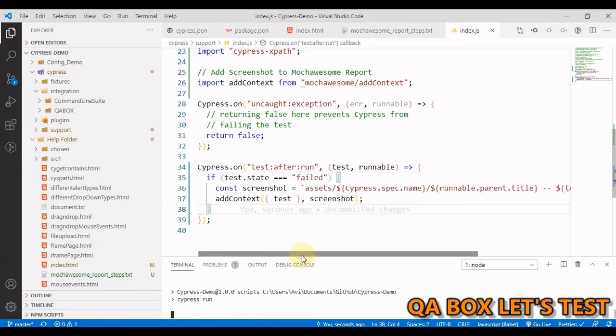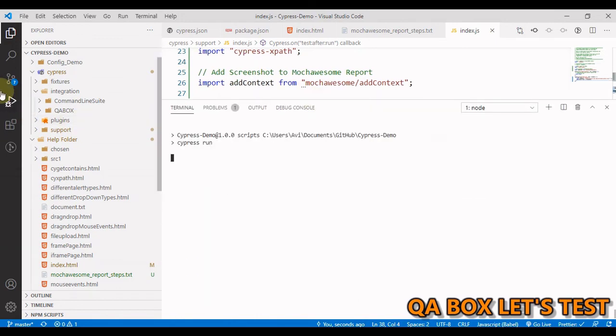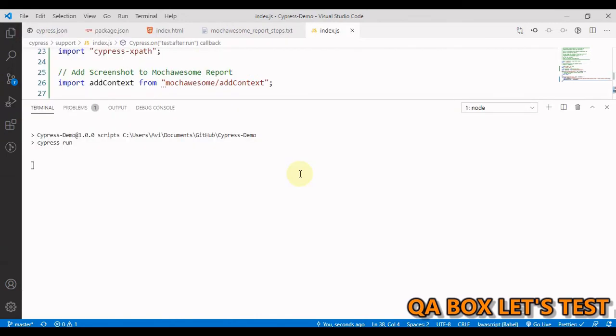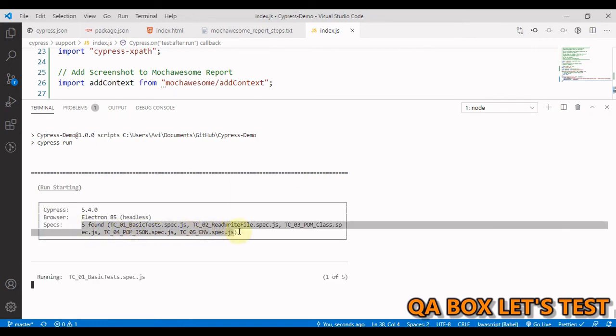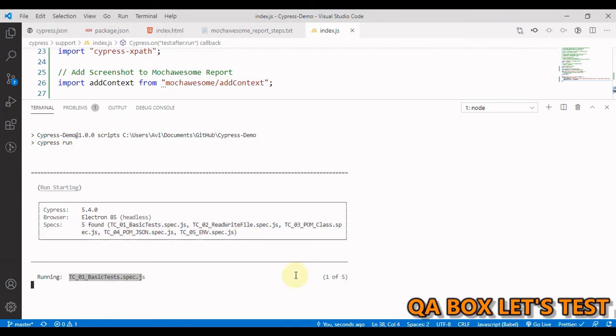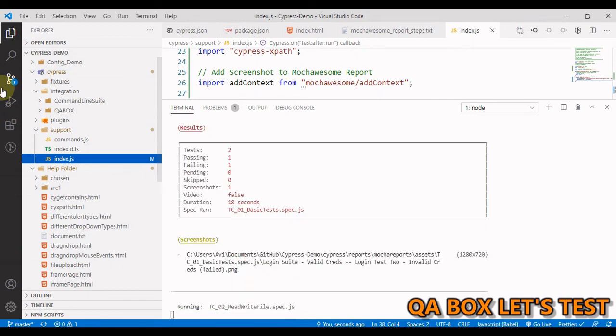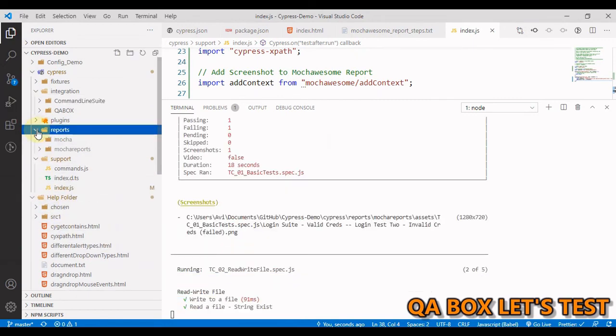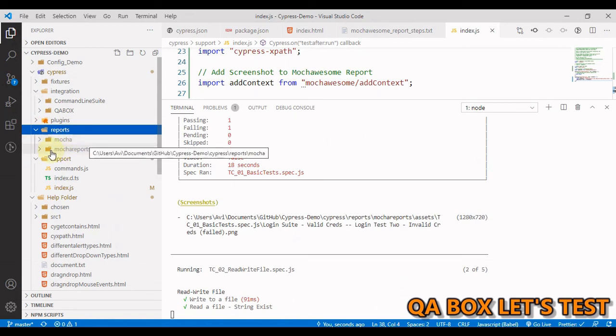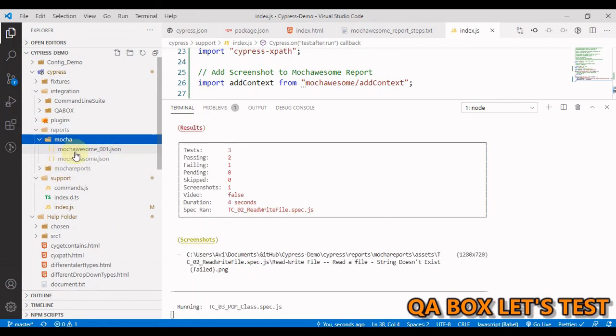So we do not see this report folder anymore. It's gone. Now let us run our test and see that beautiful report is being generated or not. So test execution has started.